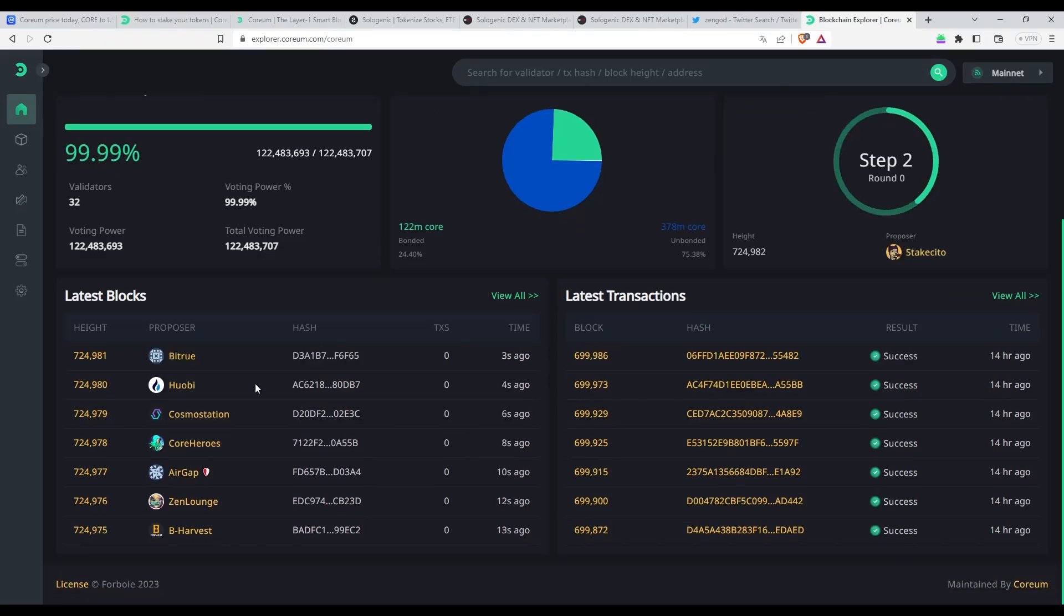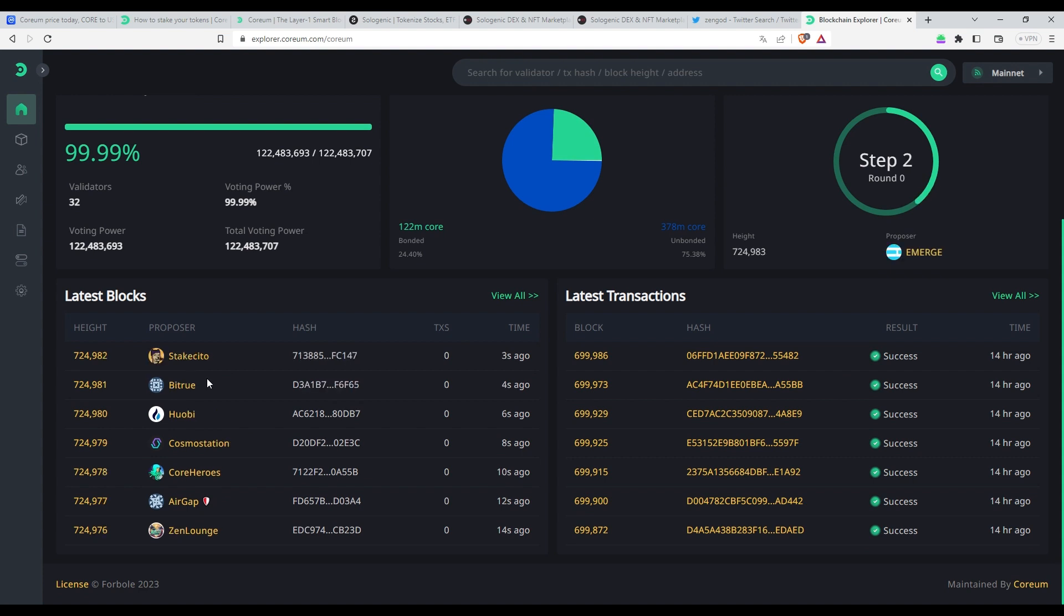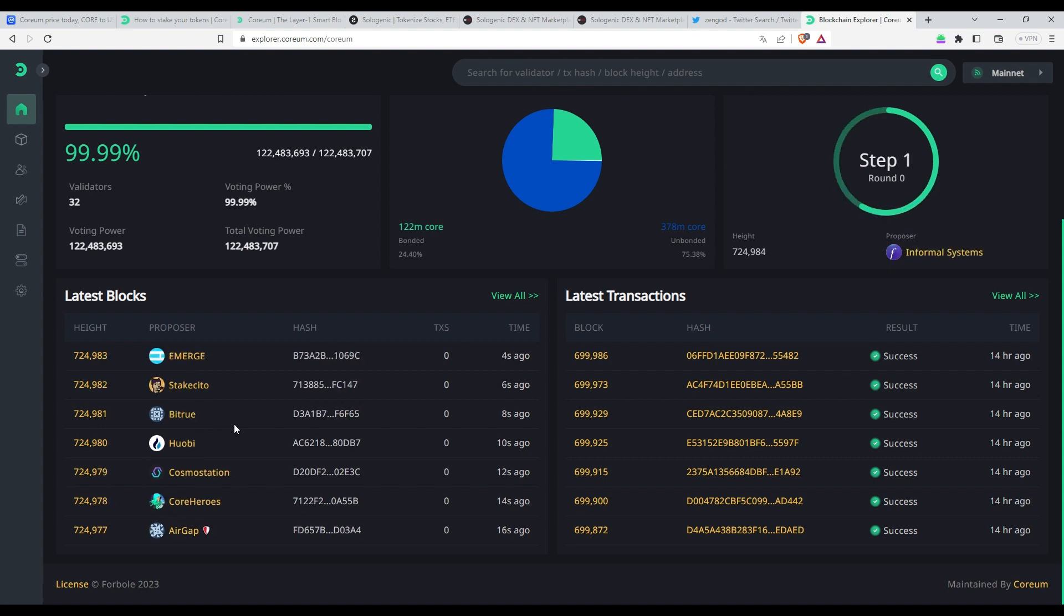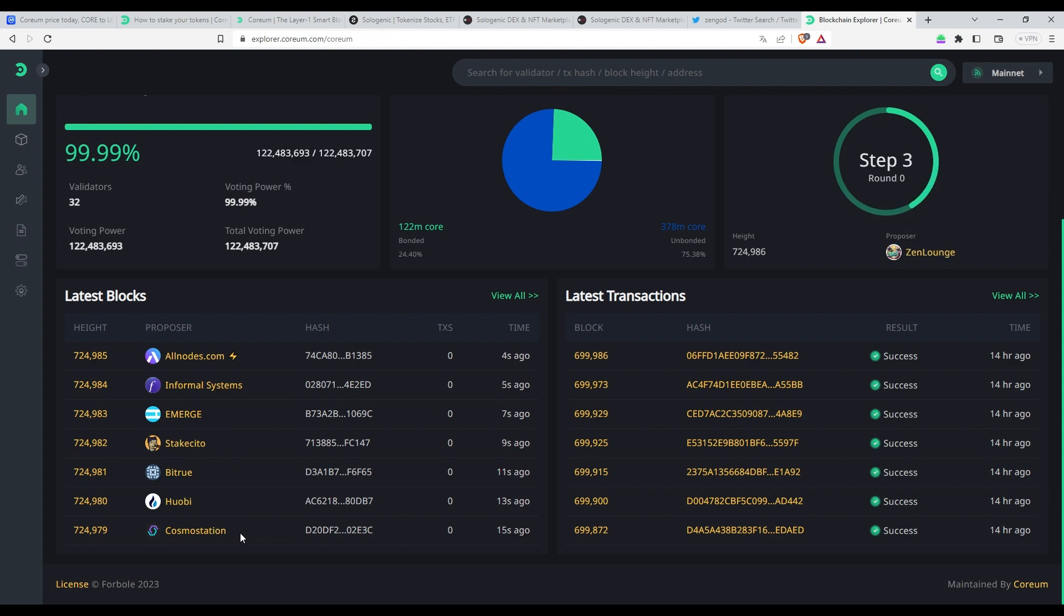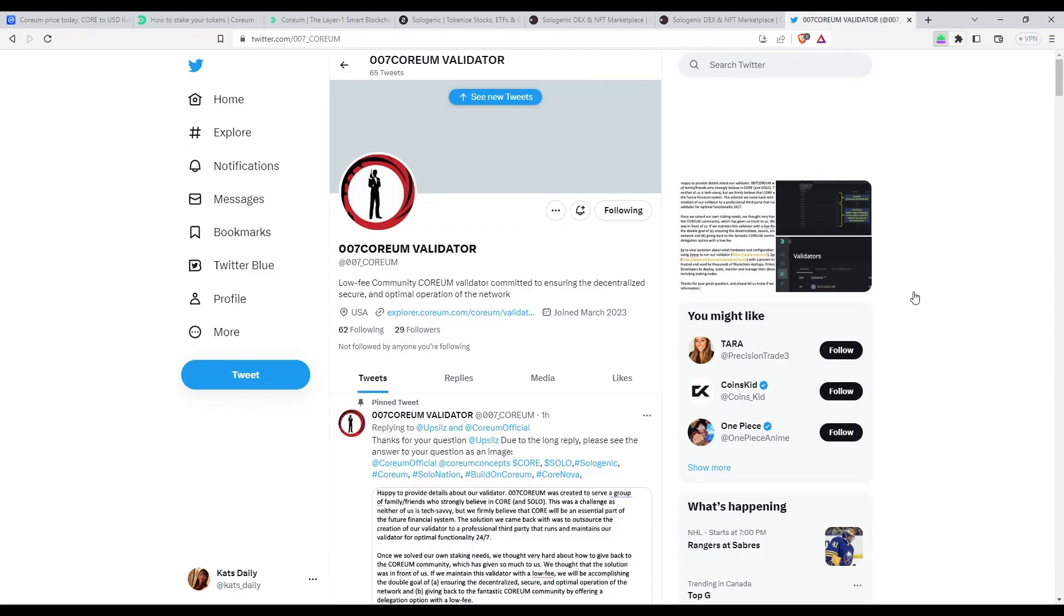Now that we have bridged our Corium tokens to our Leap wallet, we are at the final step where the real fun begins. We're ready to put our Corium to work by staking and start earning rewards.